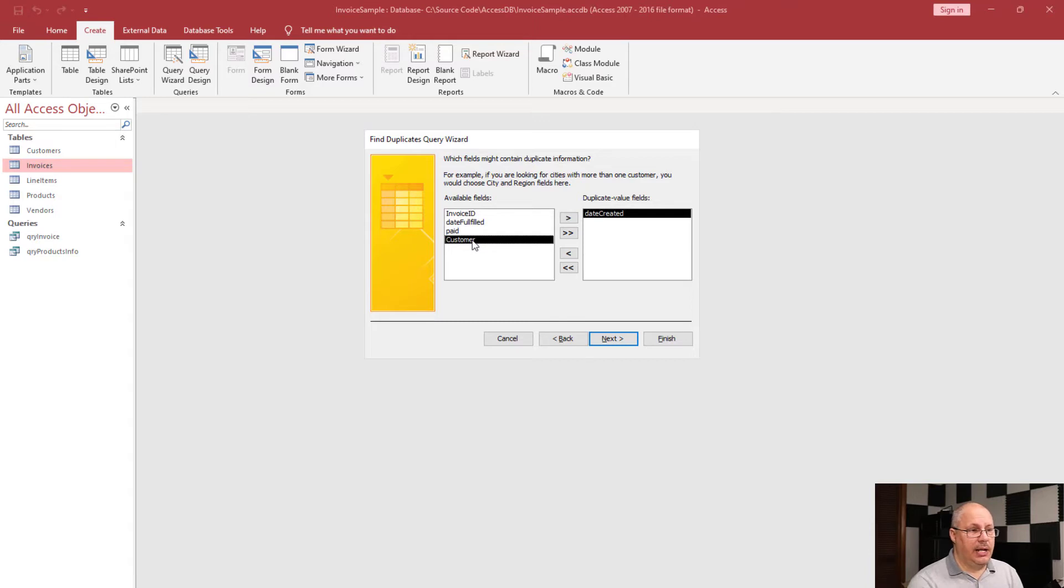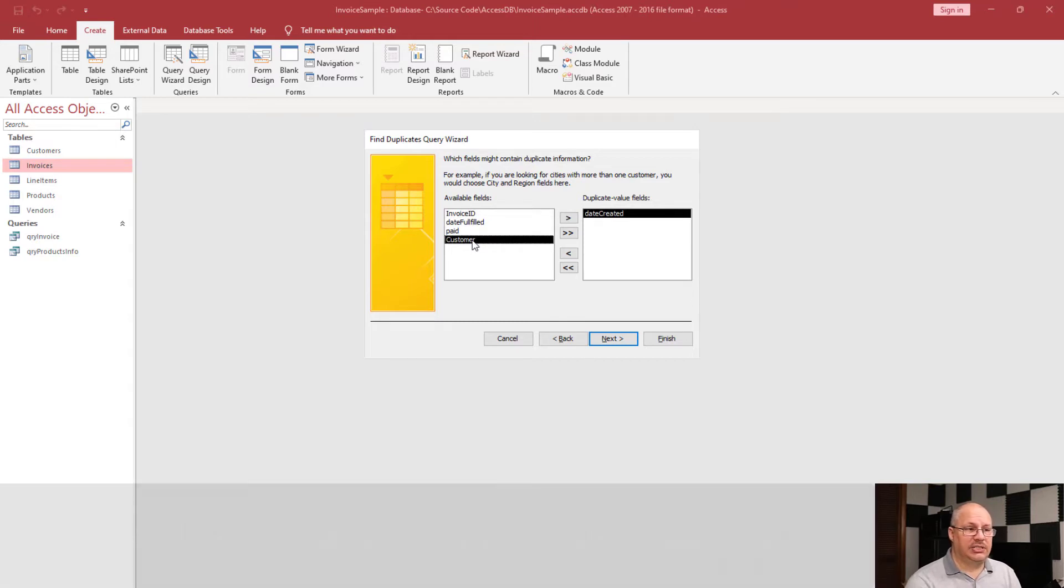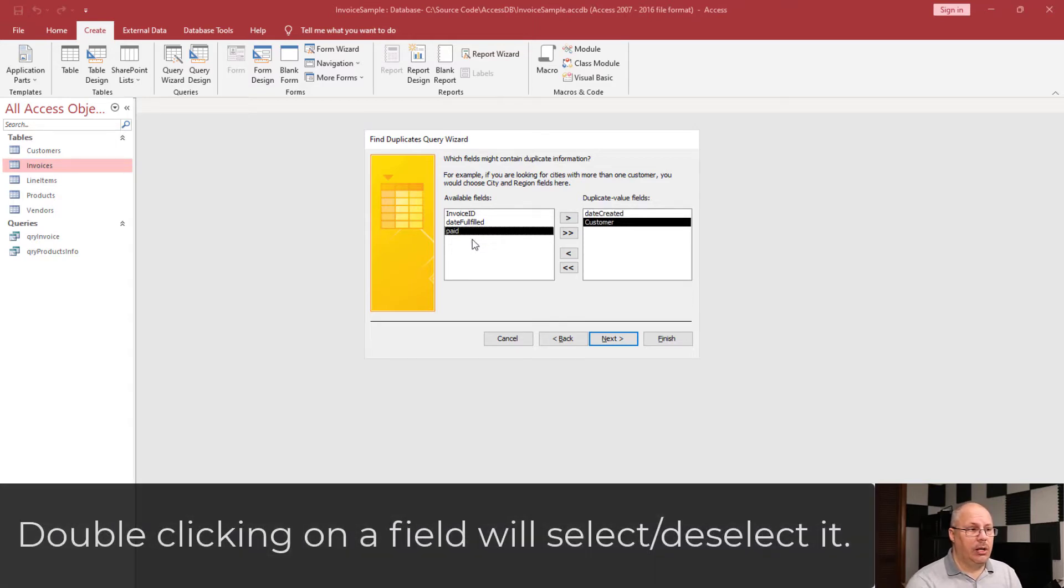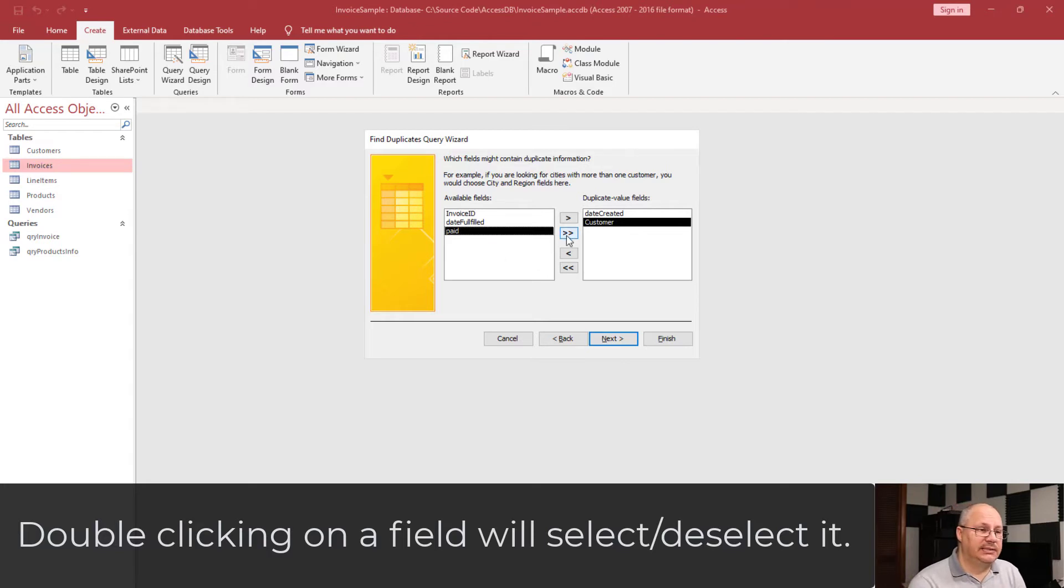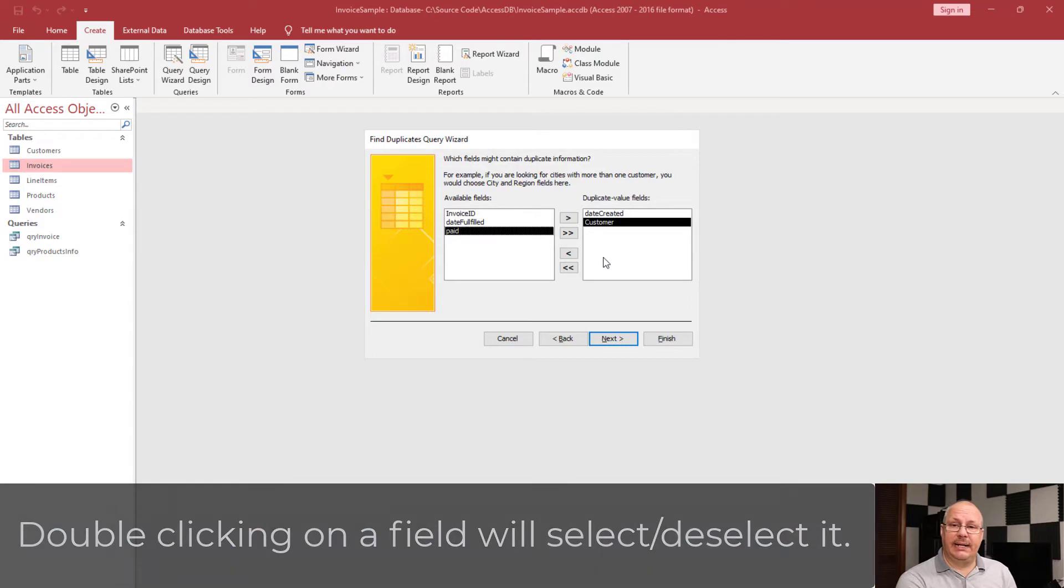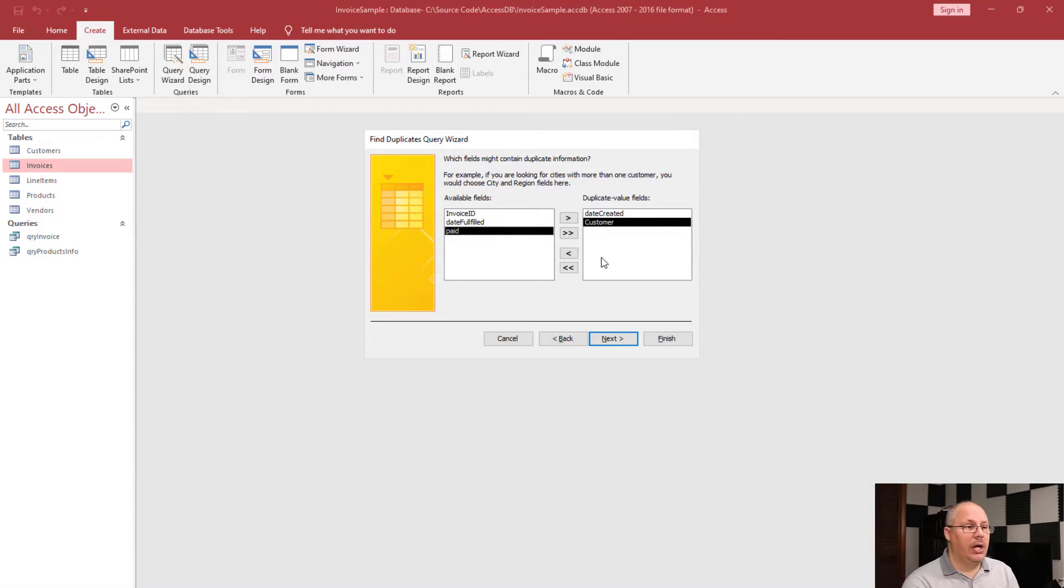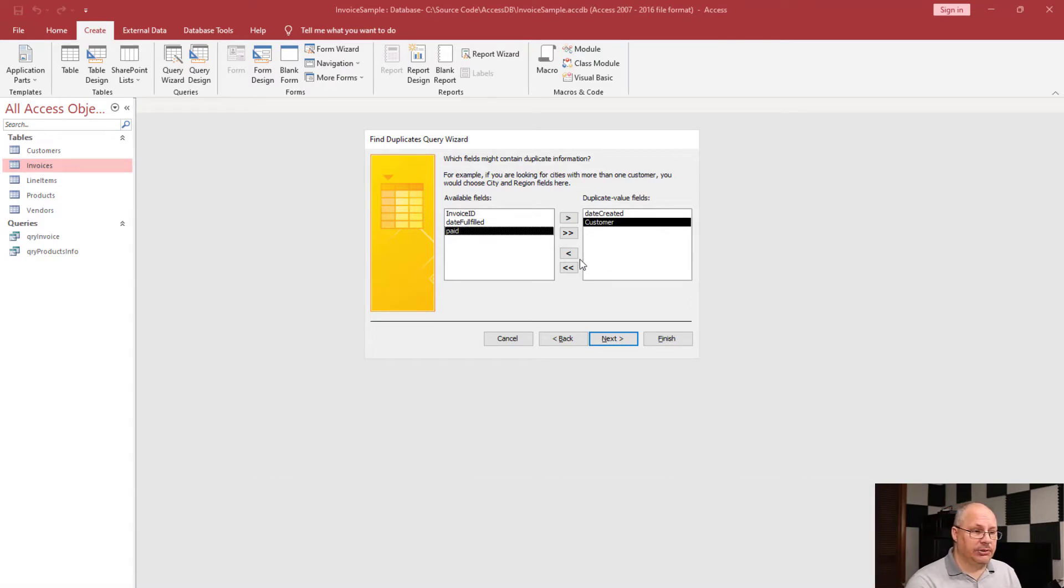And Customer, and if I don't want to use a single arrow, I can double click on the customer and it moves it over. Now if I was looking to move over all of my fields, I can use a double arrow. And if I accidentally include a field that I didn't mean to, I can use my left pointing arrows. I'm going to click Next.